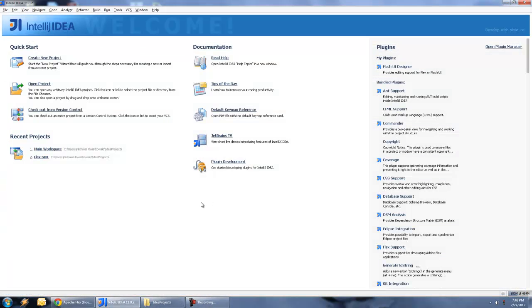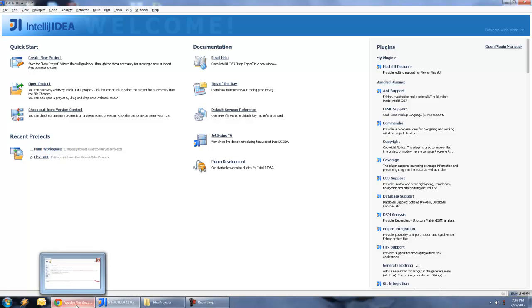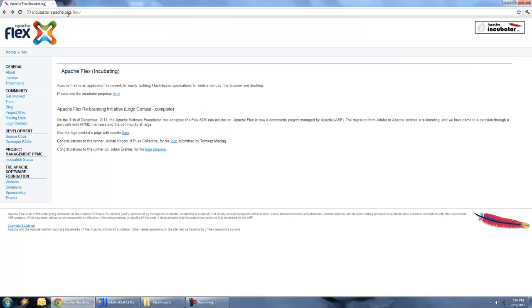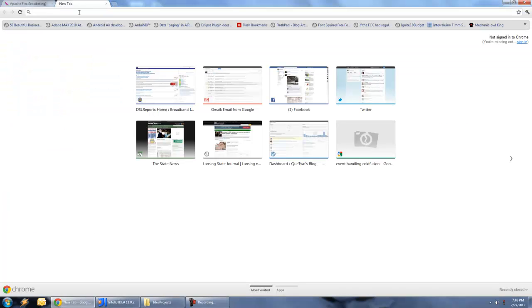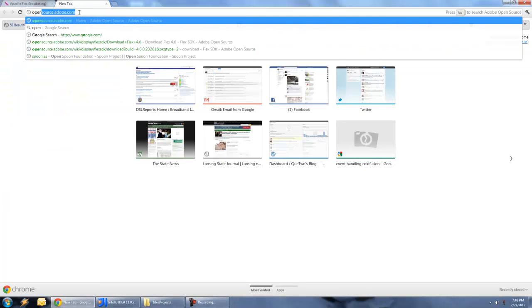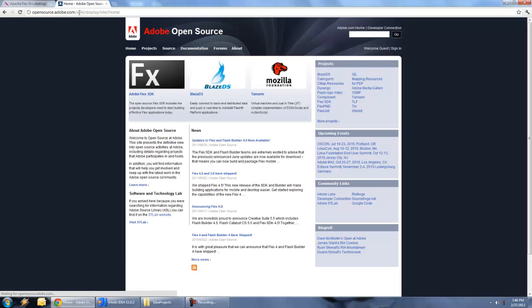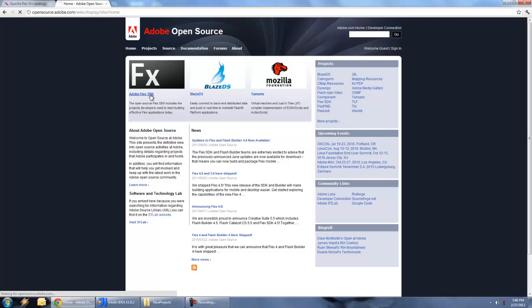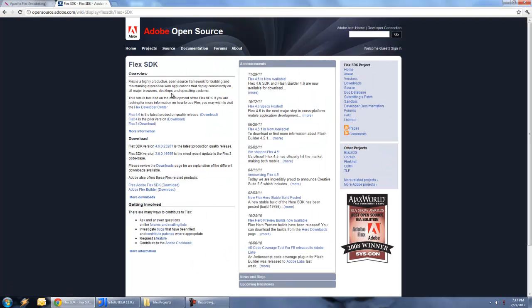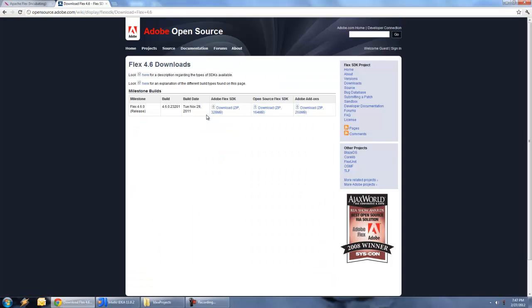So let's get started. Like I said earlier, you will need the open source Flex SDK. If you open up a new browser and go to opensource.adobe.com, click on the Flex SDK link. Then go to the latest production version of the Flex SDK, which is currently 4.6. It's about a 164 megabyte download, so I'm not going to download it right now. I already have it pre-staged, but this will be the link that you're going to grab.